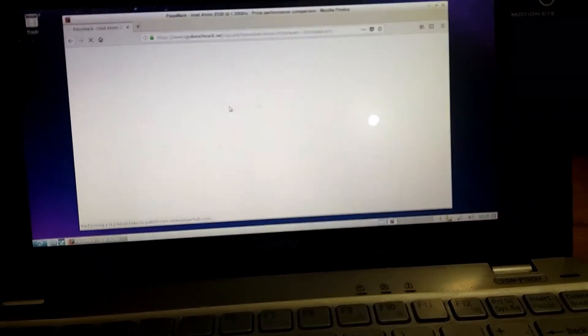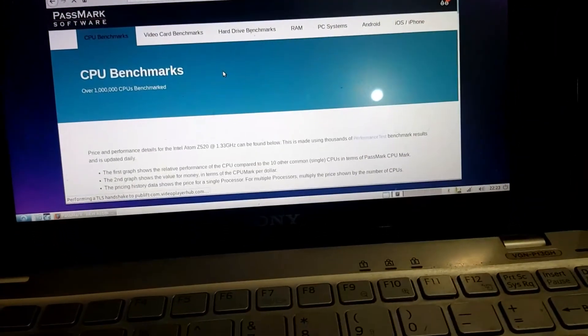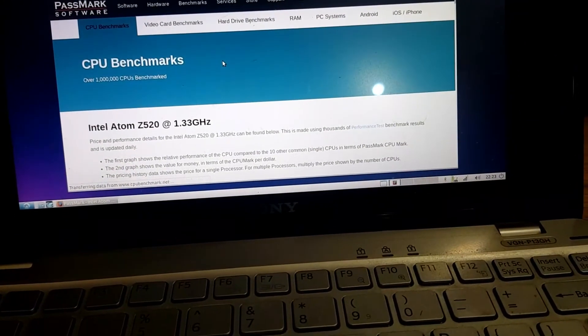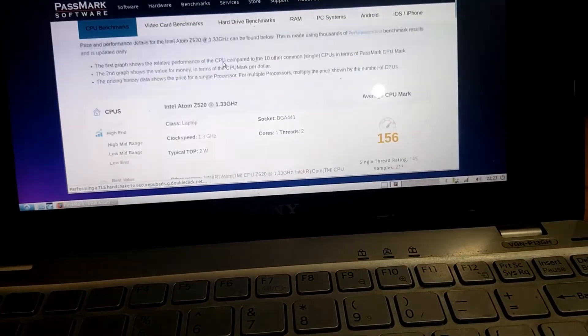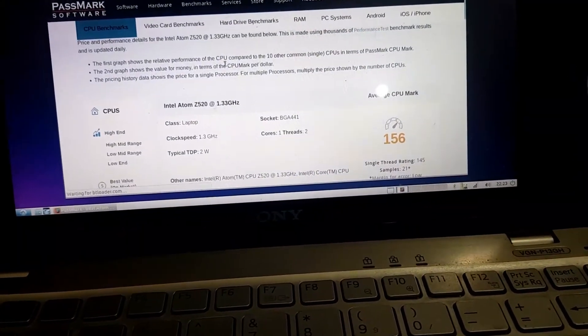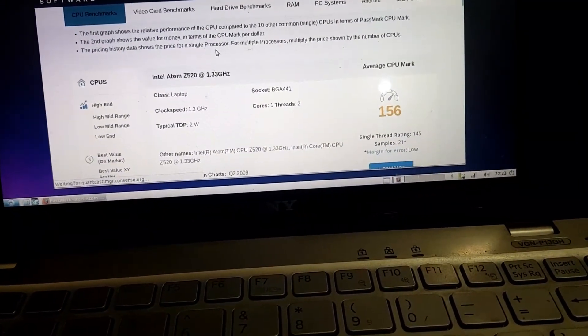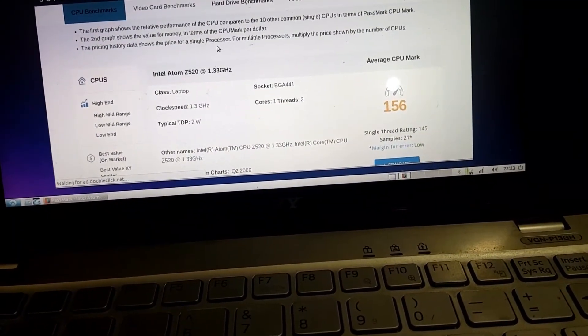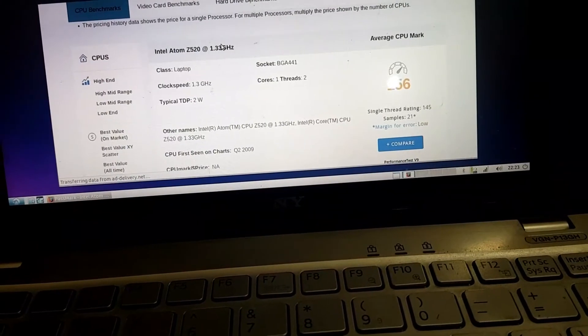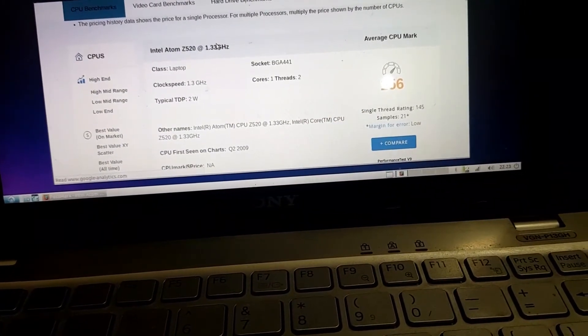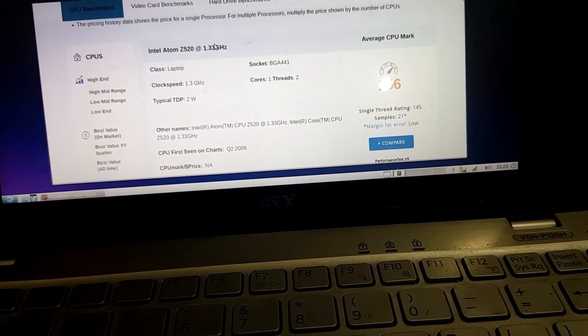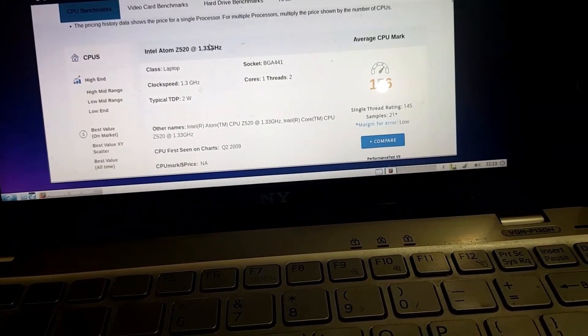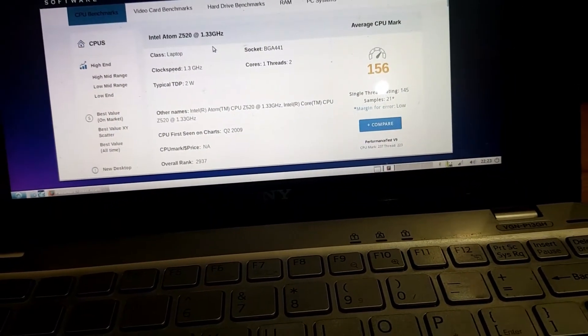Still loading. Gotta have patience. So it has a Passmark score of less than 200, 156. Single core, two threads. What else do you expect? Super slow processor.